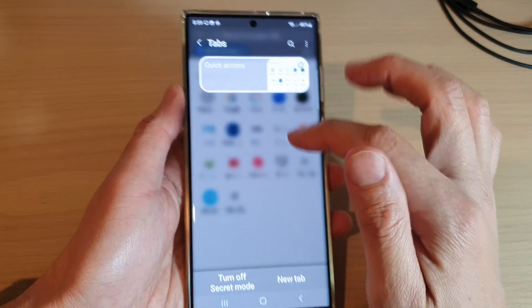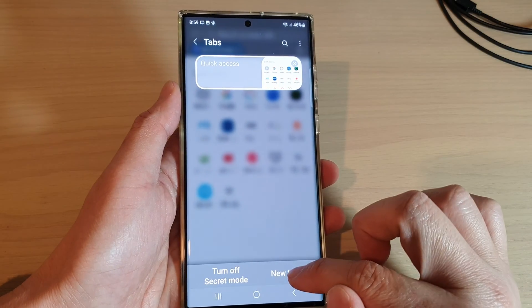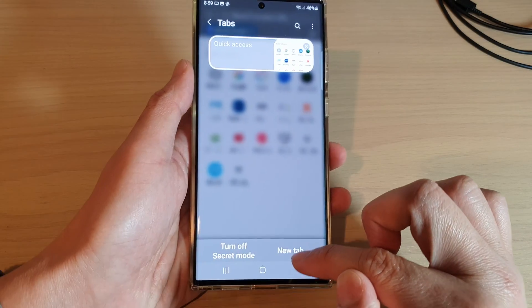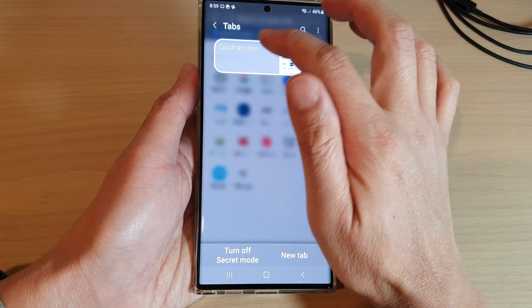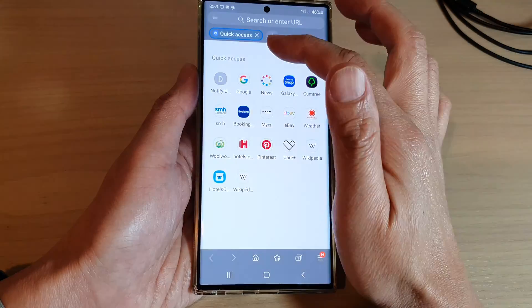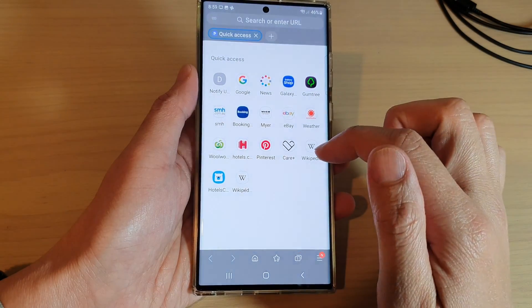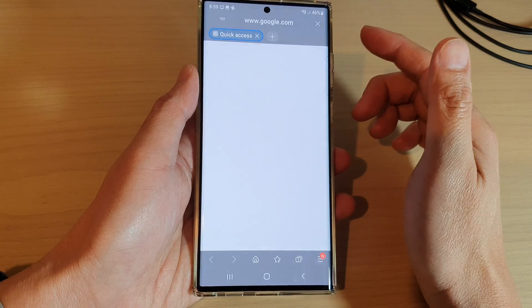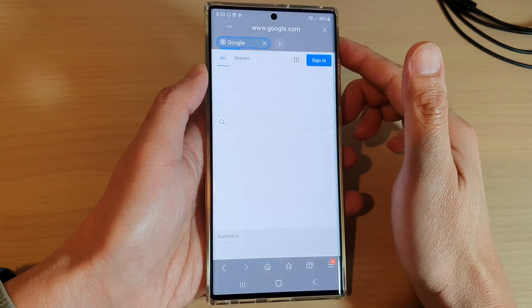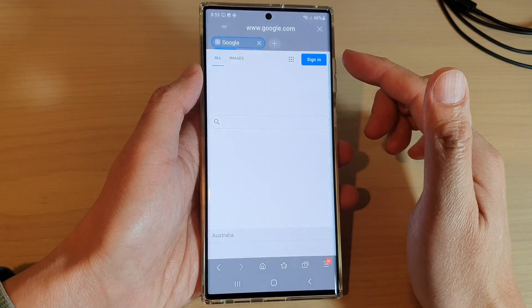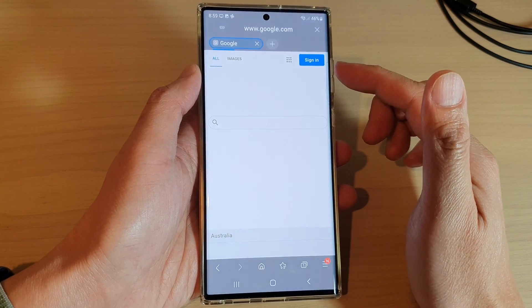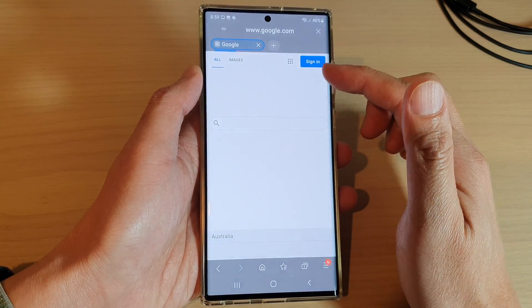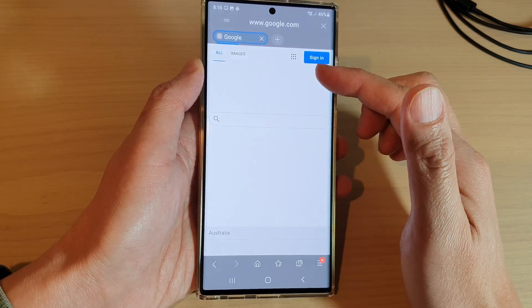Then you can start a new tab or tap on one of the tabs at the top here, and from there you can browse in private mode. Once your private mode session is closed, all your browsing history, downloaded images, files, and cache will automatically be removed.